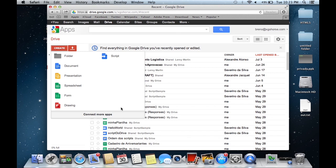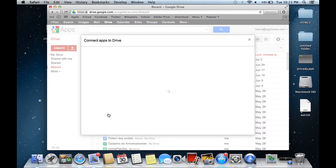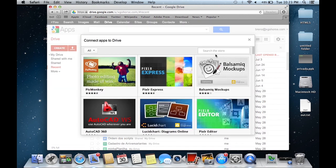First of all, access your Google Drive and connect the Apps Script extension.